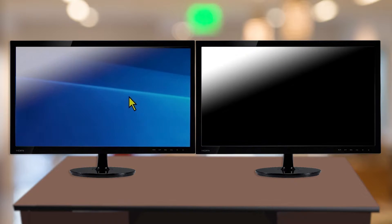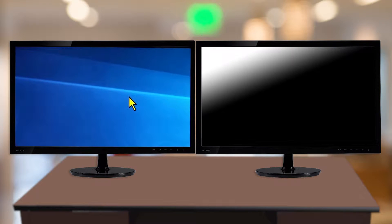If your monitors are not configured as extended displays, you can make this simple adjustment in a few different ways.